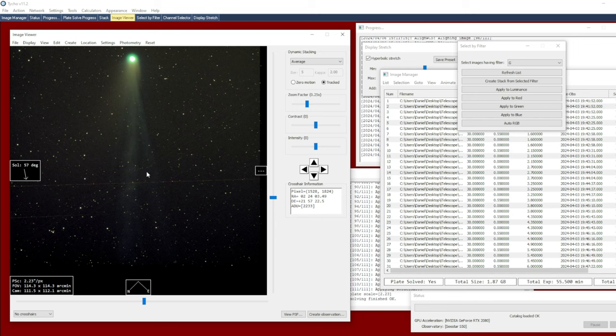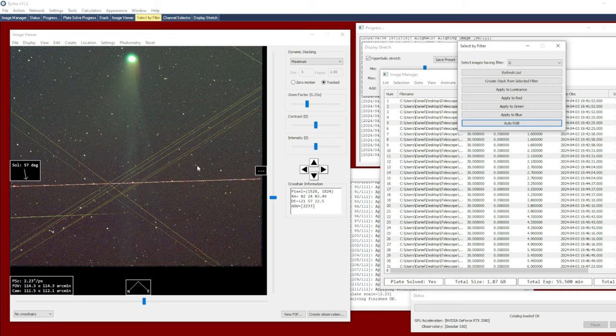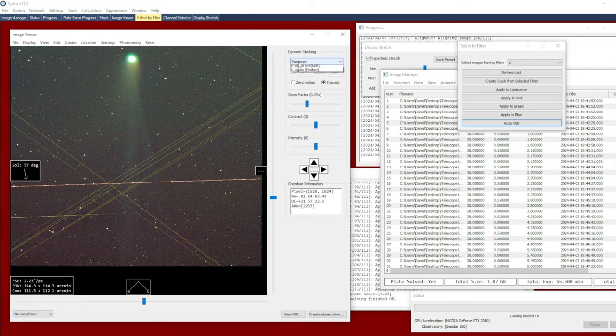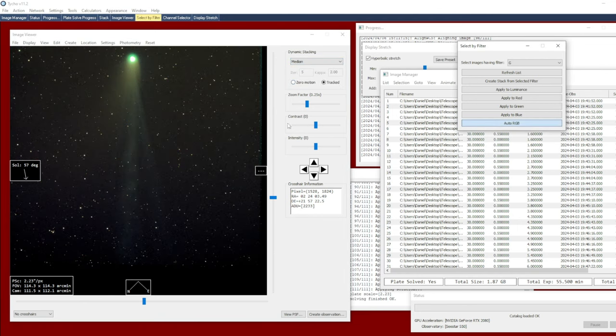And certainly it's even more pronounced if you choose something like maximum. So again, regenerate the stack. The satellite trails become very obvious using a setting like maximum. Now you might think, well, median would do a pretty good job at rejecting that, and of course it does.